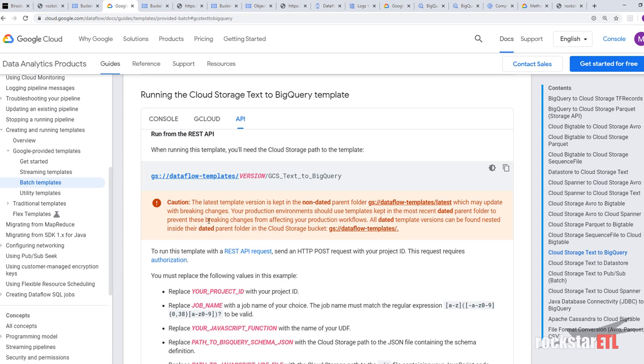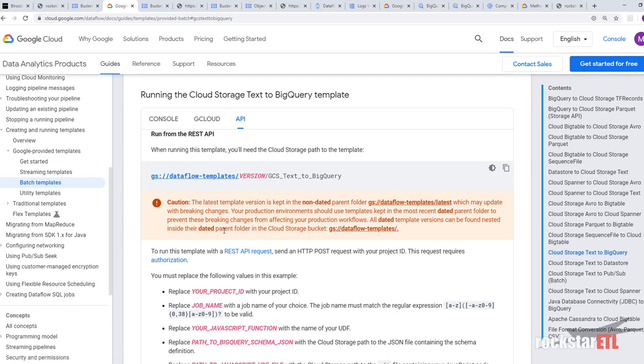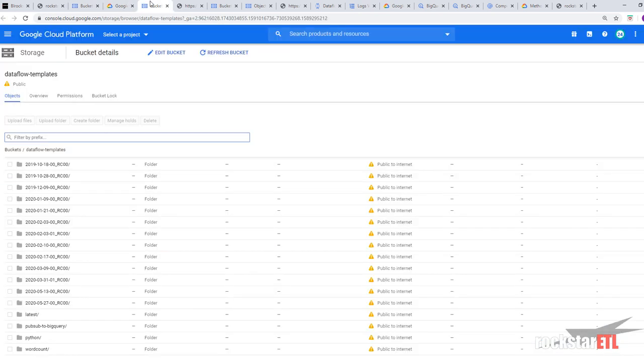Which may update with breaking changes. Your production environment should use templates because it's kept in the most recent dated parent folder. To prevent these breaking changes from affecting your production workflows.